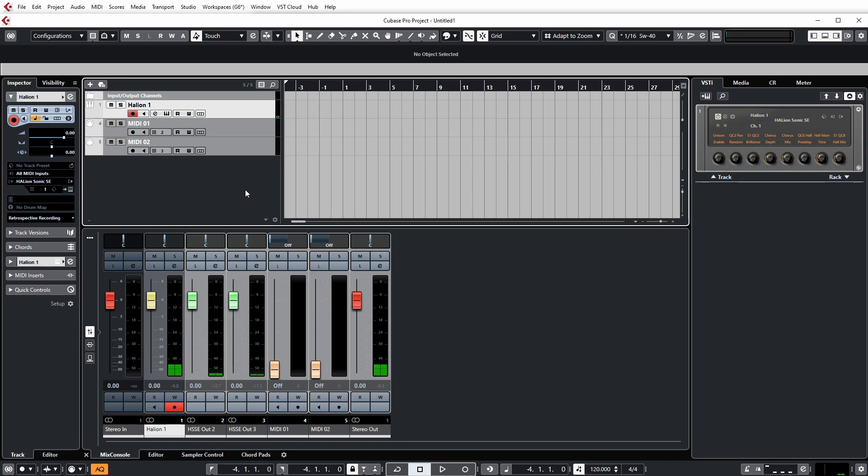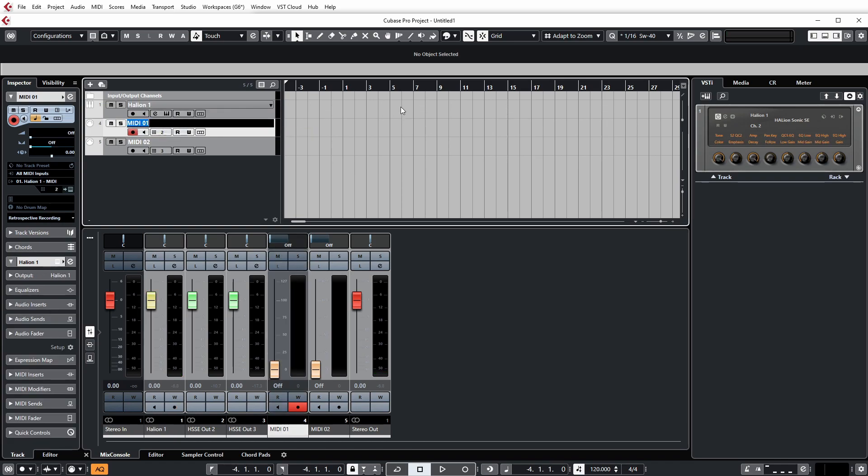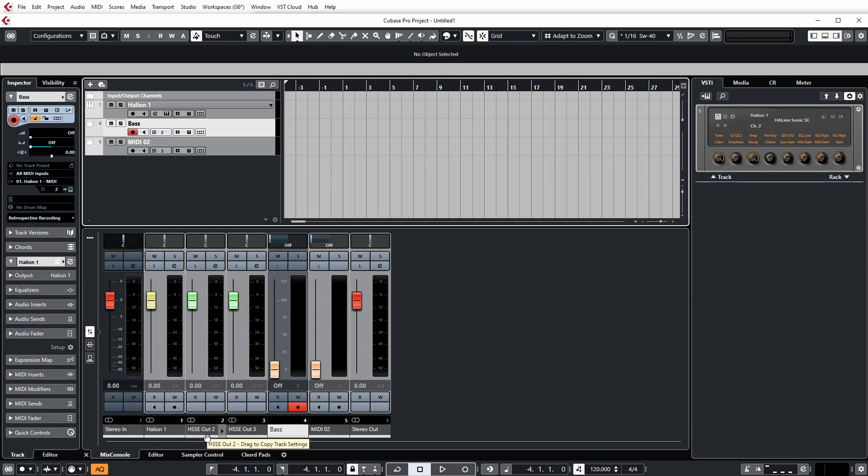Now, one thing you need to remember when working in this way is something that Cubase has never really done. If I go to rename the MIDI track here and then call it Bass, because it's not an actual audio track, it's just a MIDI track, don't expect it to rename things in the mixer. I mean, it'd be great if it did, but it doesn't, unfortunately.